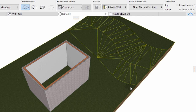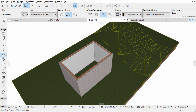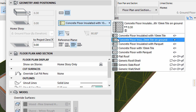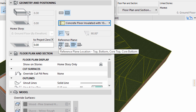Now we can create the slab. The walls define the size and shape of the slab. Activate the Slab Tool in the Toolbox. Open the Slab Settings from the Info Box. Display the Geometry and Positioning page of the Slab Settings dialog. Select the Composite Structure option. Select the previously created Concrete Floor Insulated 10mm tile on ground from the list.